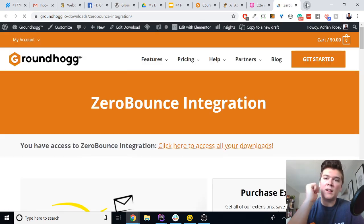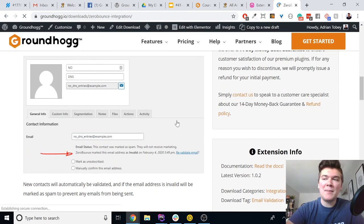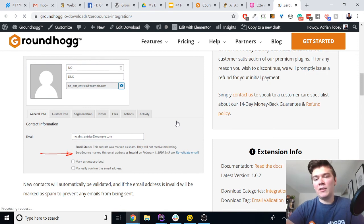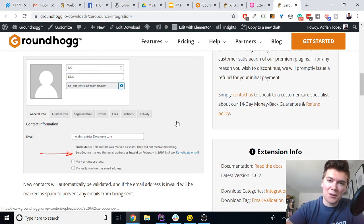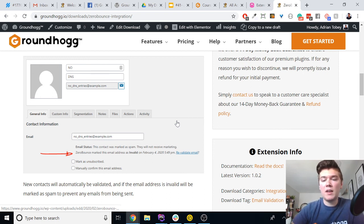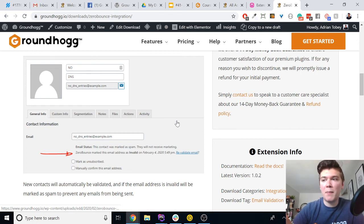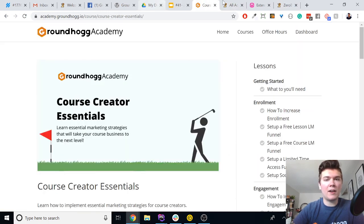Another option is our integration with ZeroBounce — a list cleaner. You install it, buy credits from ZeroBounce, and it will automatically check if an email address is valid or not for any new contact that comes in. It's not 100% accurate — I'd say around 80% — but if you're doing huge volume it doesn't matter all that much. If the email is not valid, the contact is marked as spam so you don't waste time sending them emails.